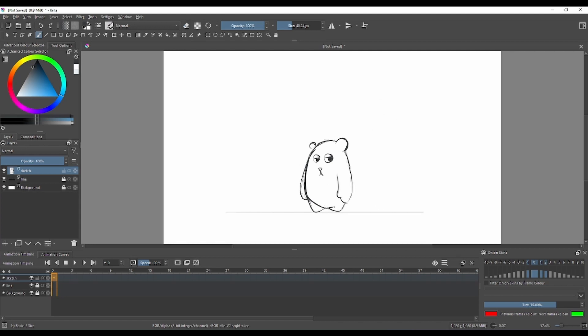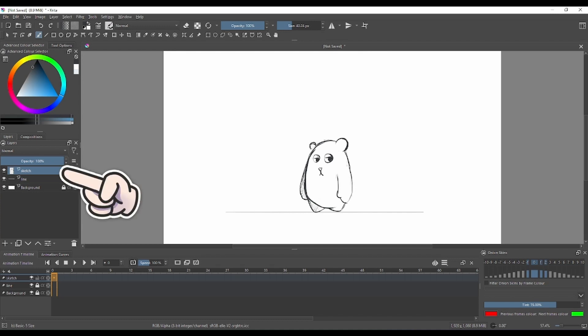This is our character. You can use my character or your character, it doesn't matter. We have a sketch layer which we're gonna use mainly as our reference.